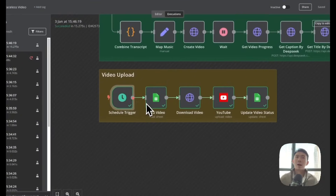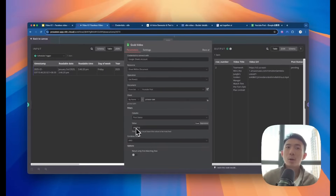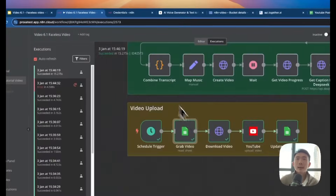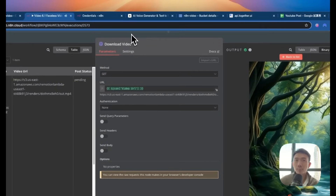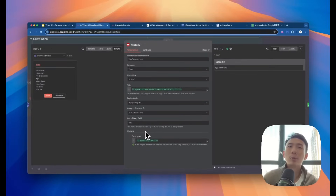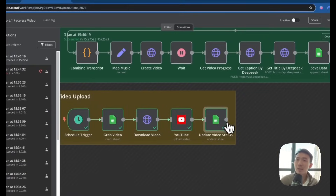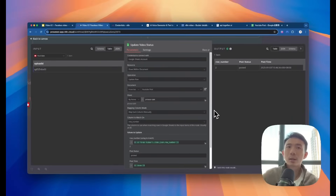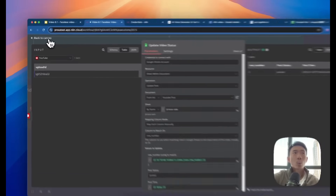So let's take a look at our second workflow, which is to upload the video to YouTube. It's very simple. The first one is to grab the video, and then the column is post status and the value is pending. And then we download the video — you can see the video here. In the heart of the jungle — this is a video created in the first workflow. And then we use this node connected to YouTube account, and then we input the category name or ID, input binary field, the title, etc. And then we update the video status in Google Sheets. You can just copy and paste the settings here. As you can see, the post status is posted, and we have provided the posting time as well. Basically, that's how it works for the second workflow.